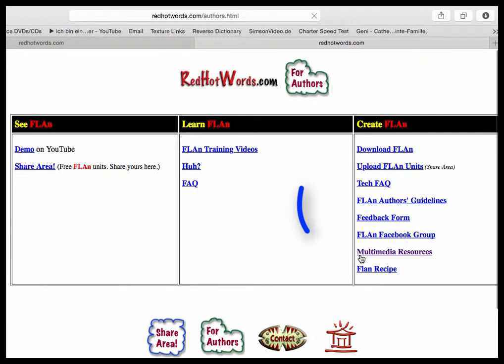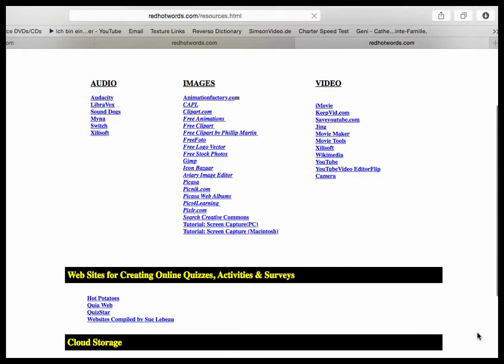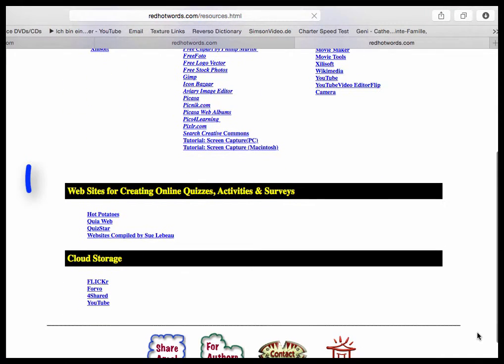Then click on Multimedia Resources. You'll see a list of quiz and activity generators.